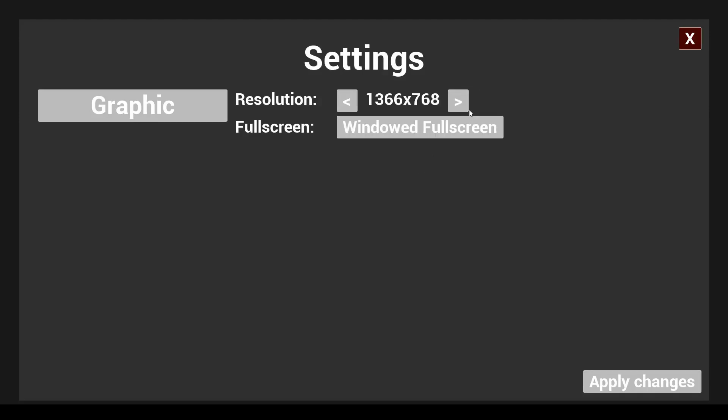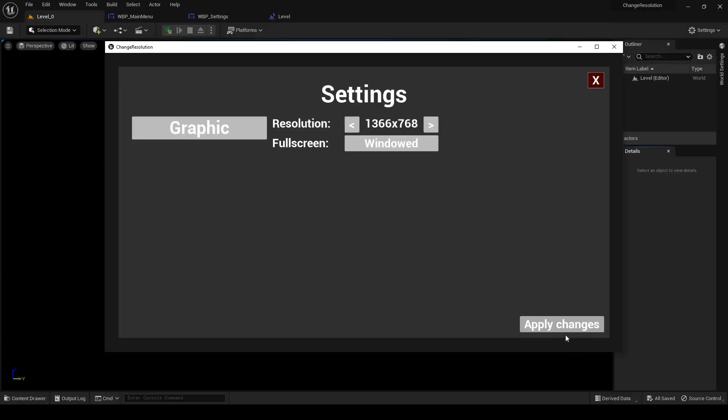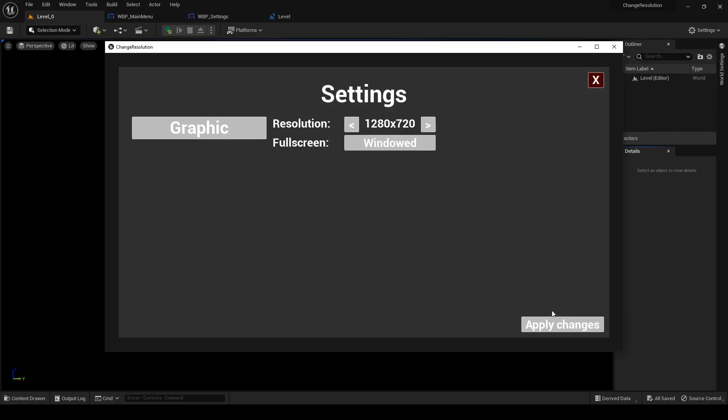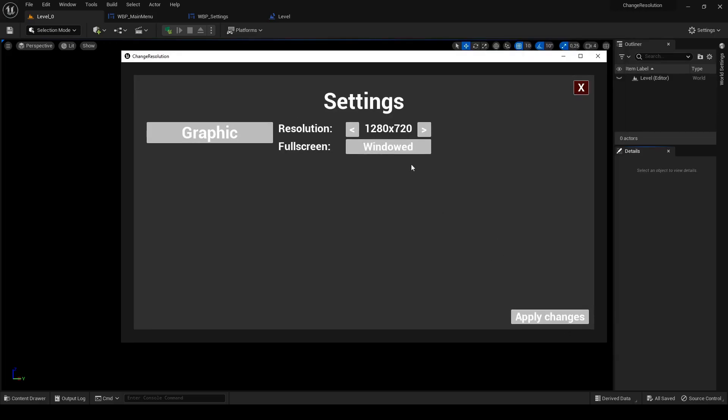You want to change resolution for your game, but how to do it? In this video I'll show you how.